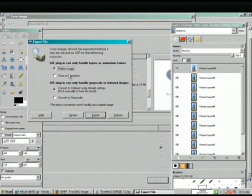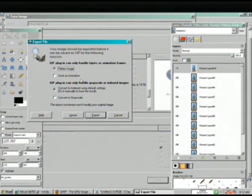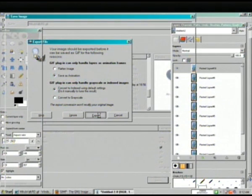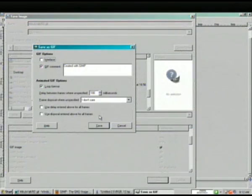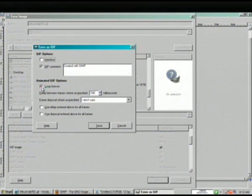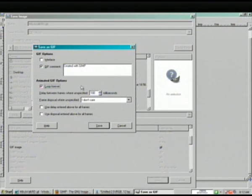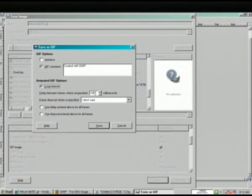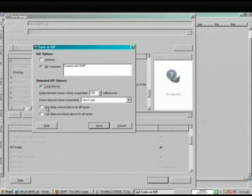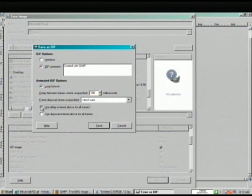Now I have the option to flatten the image to save as a GIF, or save it as animation. I'll save as animation. Export. I can have it loop forever, or play one time and stop. I'll click loop forever. We have 100 milliseconds as the time between frames. That's as fast as an animated GIF can go, a tenth of a second per frame. Use the delay entered above for all frames. And save.